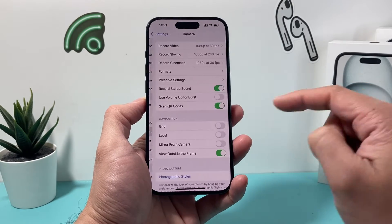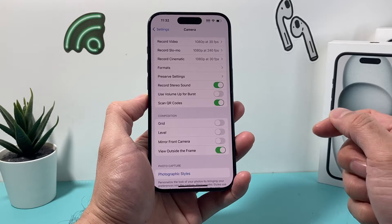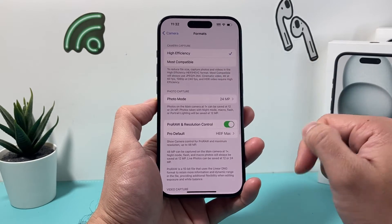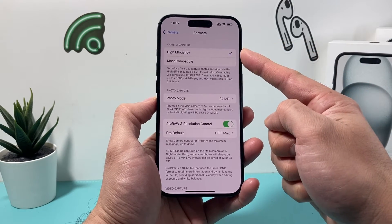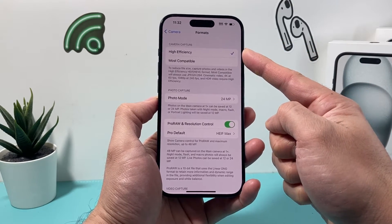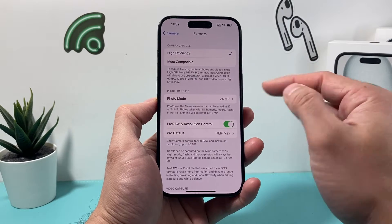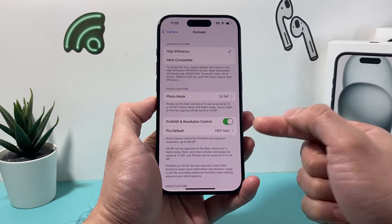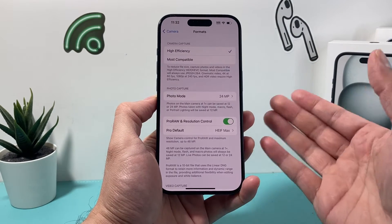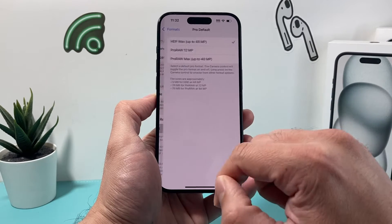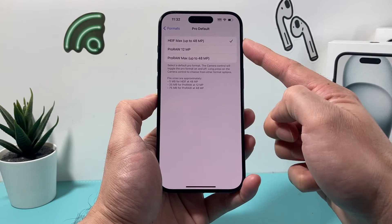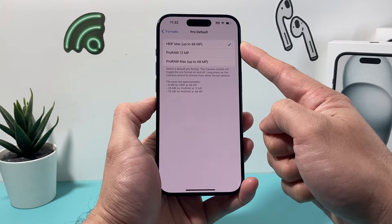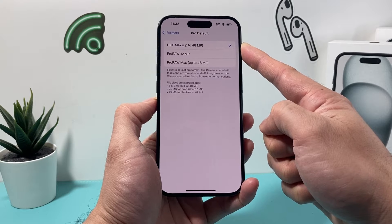Scroll all the way down and now you want to change the format. Click on format here and first thing you're going to select is high efficiency. Then also along the pro default, if you have a phone that has a default photo setting, you want to click on that and verify that it is using the first setting which is HEIF max.